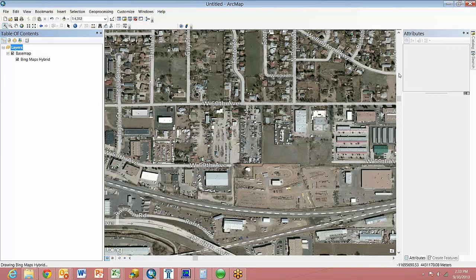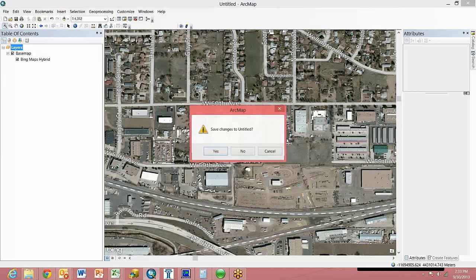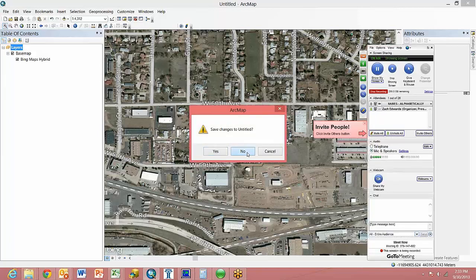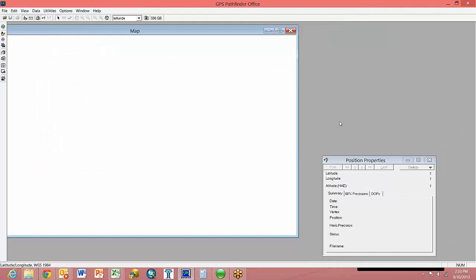At this point it's saved to the desktop. Go ahead and close ArcGIS. No need to save. Let's go ahead and open up Pathfinder Office.